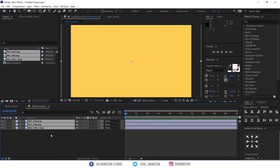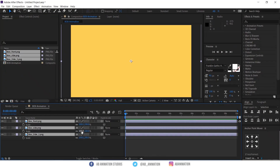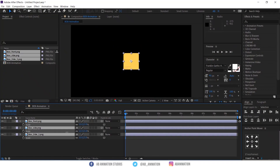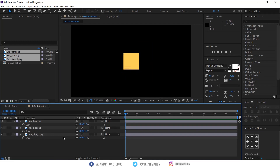I have created three boxes in Illustrator. If you want, you can create them in After Effects also using a Shape Layer.